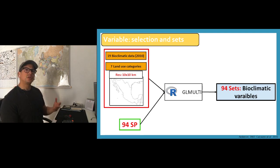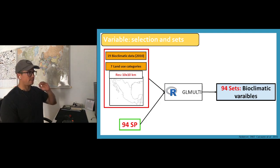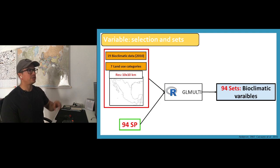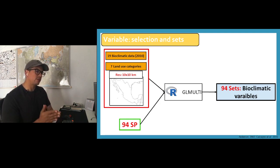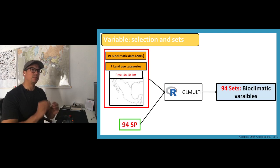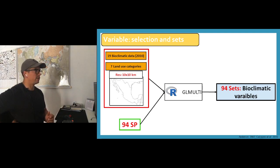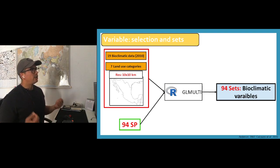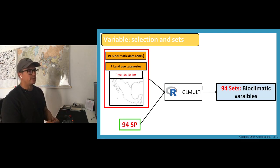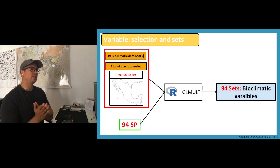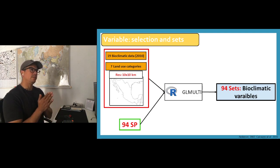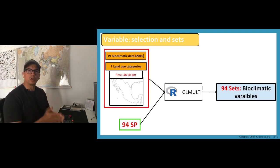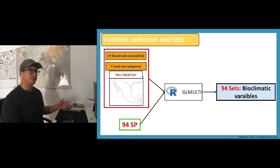Usually this modeling species kind of stuff is like all in shotgun or through a very specific revision of literature that some people select. Here we are using the data and the data is speaking itself. Glmulti basically what it does is it tells us which of the environmental information is the most informative according to the recorded occurrences of each one of the species.